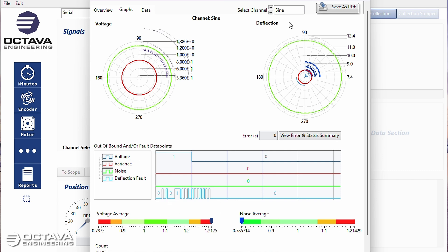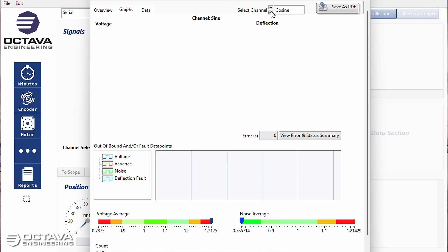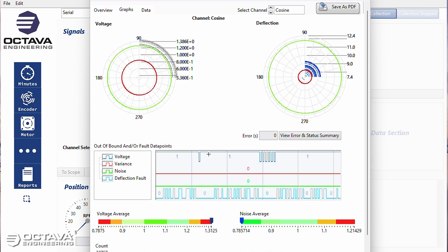Deflection errors, voltage fault, heavy voltage faults on cosine, many deflection errors on the cosine channel.